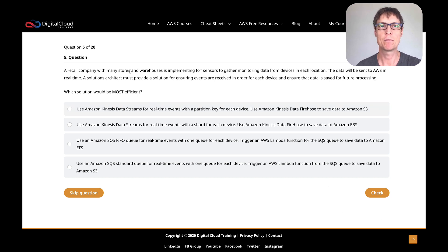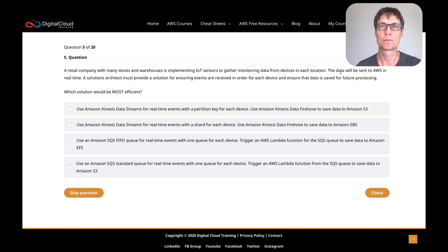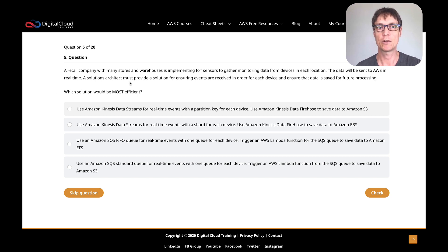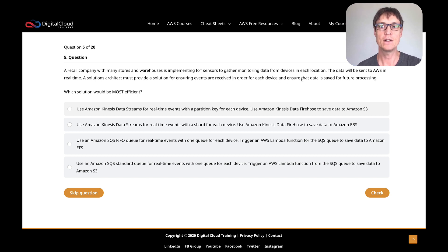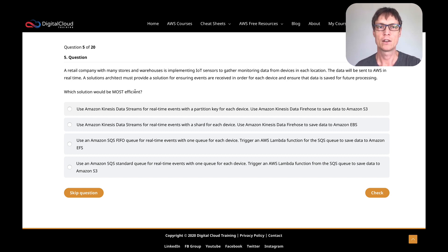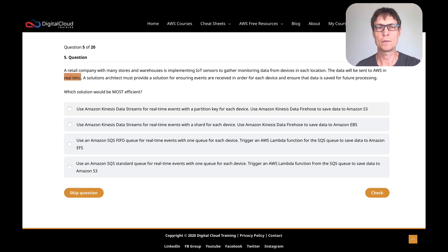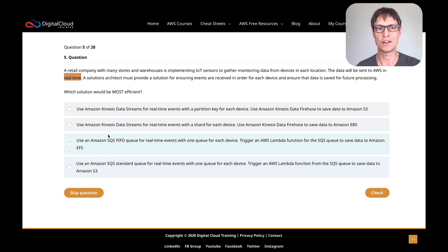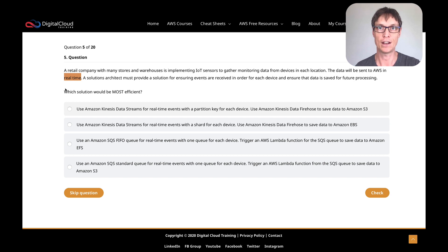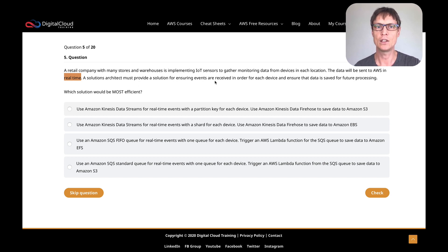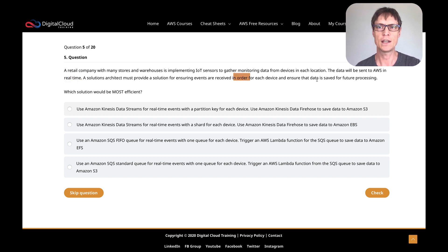So a retail company with many stores and warehouses is implementing IoT sensors to gather monitoring data from devices in each location. The data will be sent to AWS in real time, and a solutions architect must provide a solution for ensuring events are received in order for each device and ensure the data is safe for future processing. Which solution is most efficient?